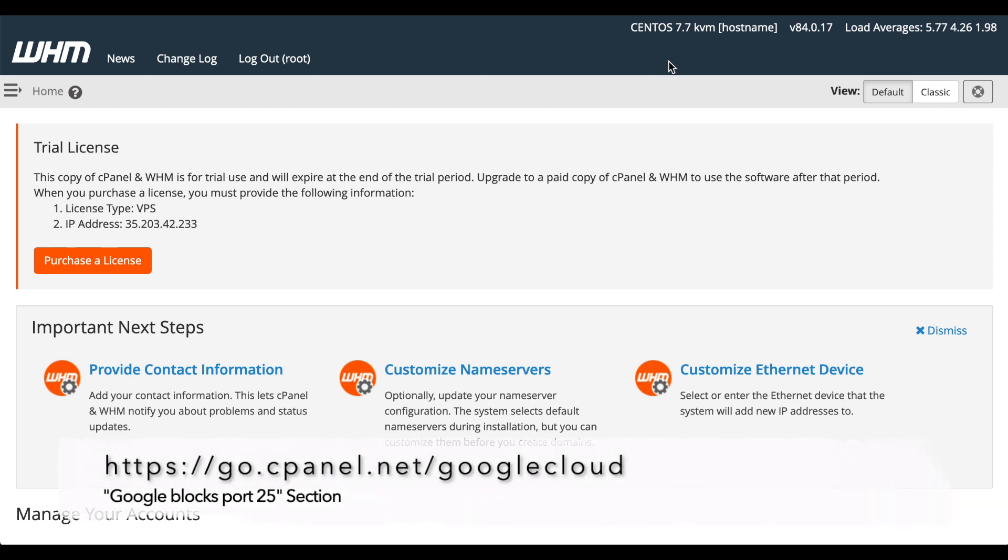One other important note. By default, Google blocks port 25. cPanel and WHM uses port 25 to send email, so it's important to configure a relay for your server if you plan to send email from it. I'll put a link in the show notes for some helpful resources to get you set up for a relay and configuring your server.